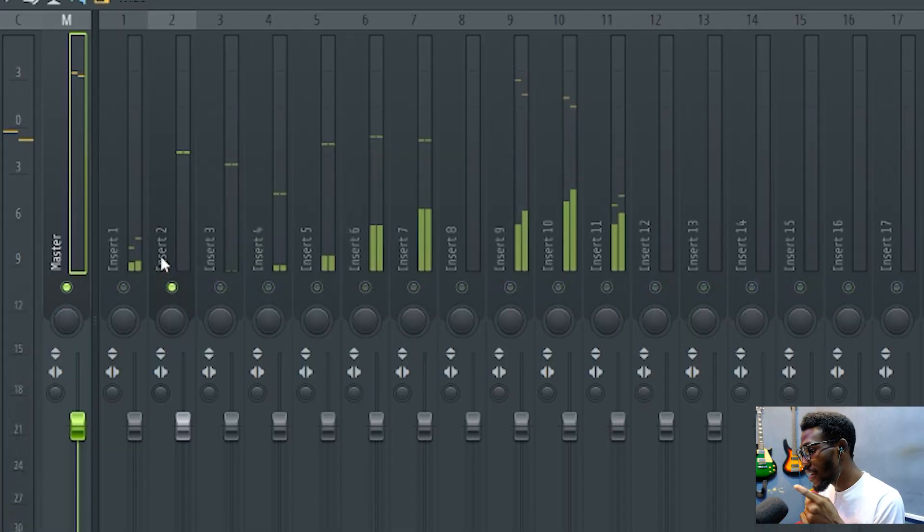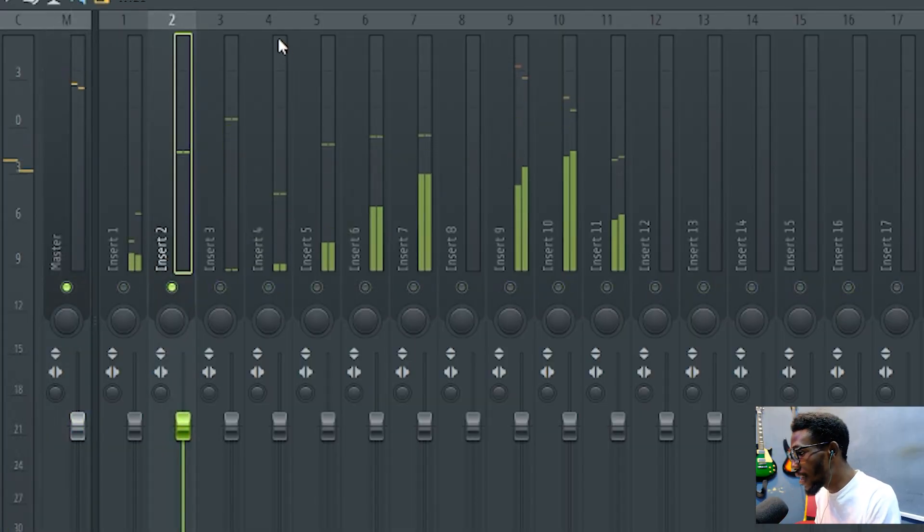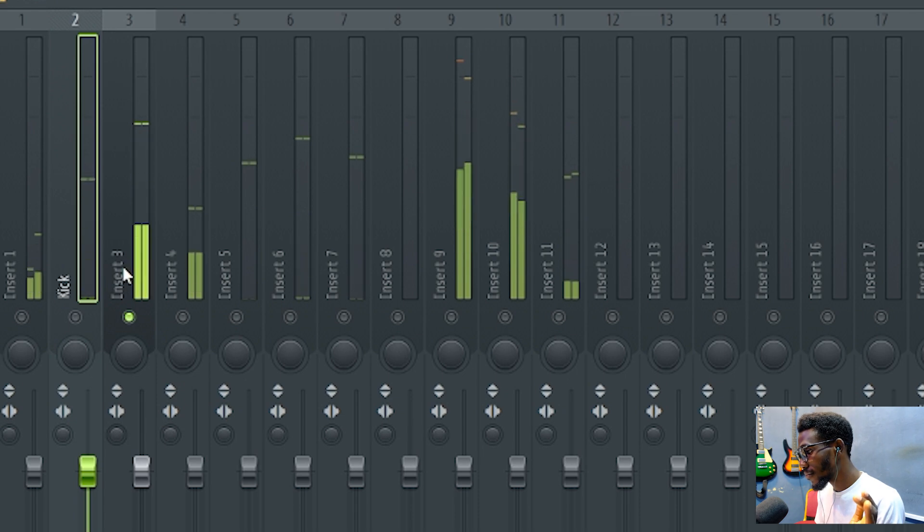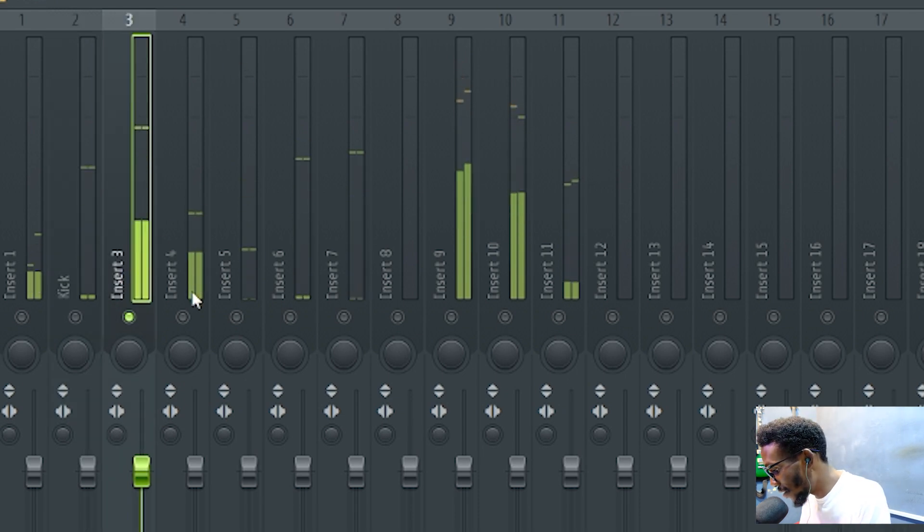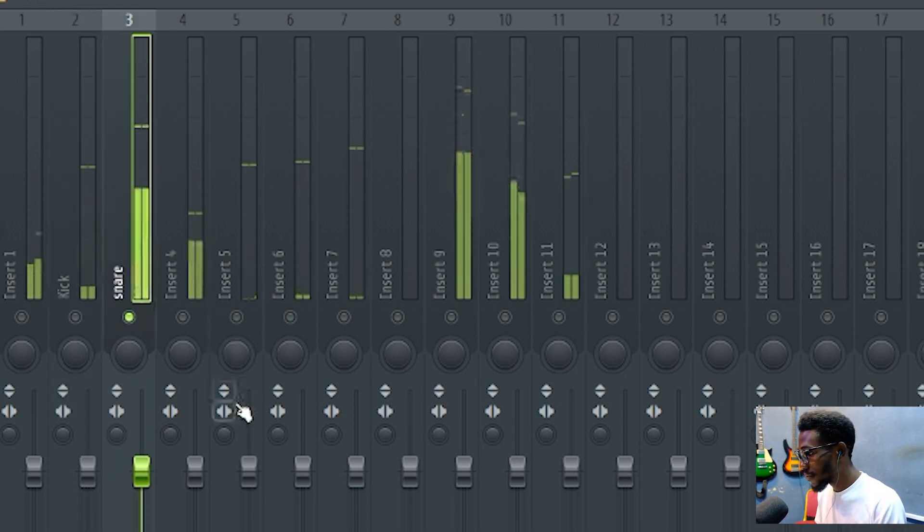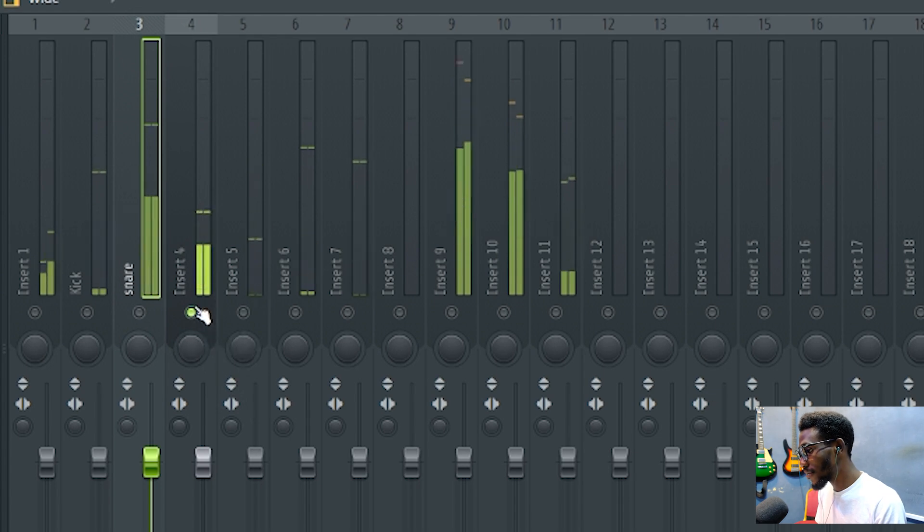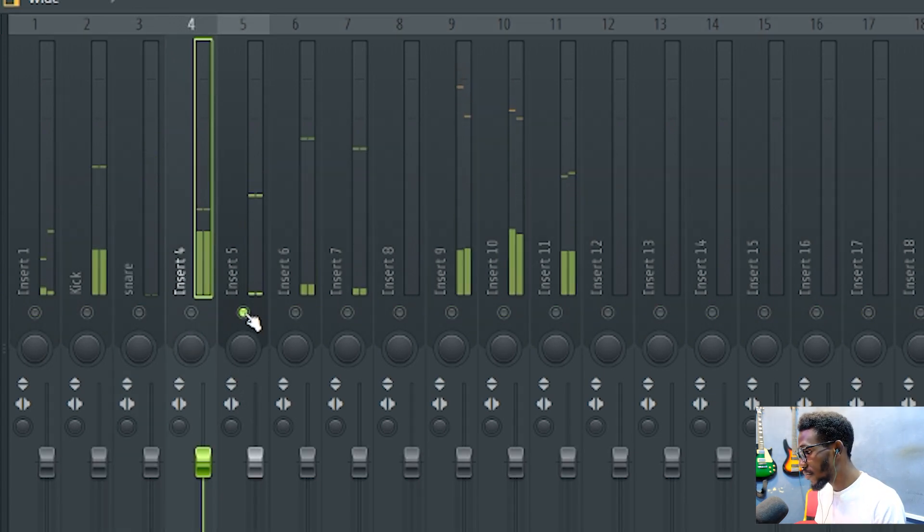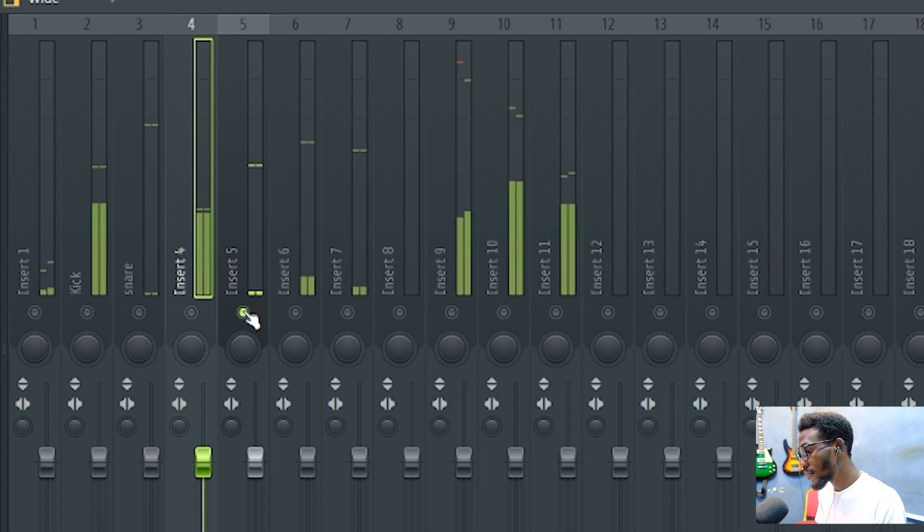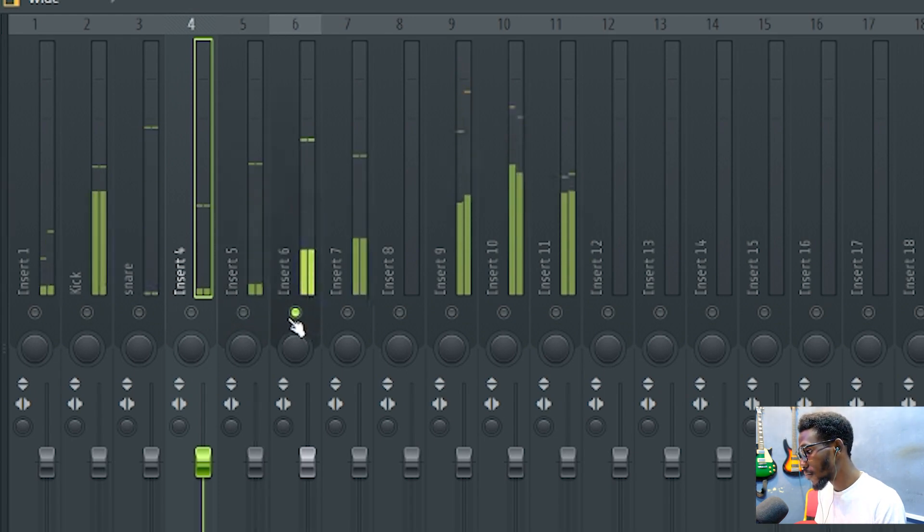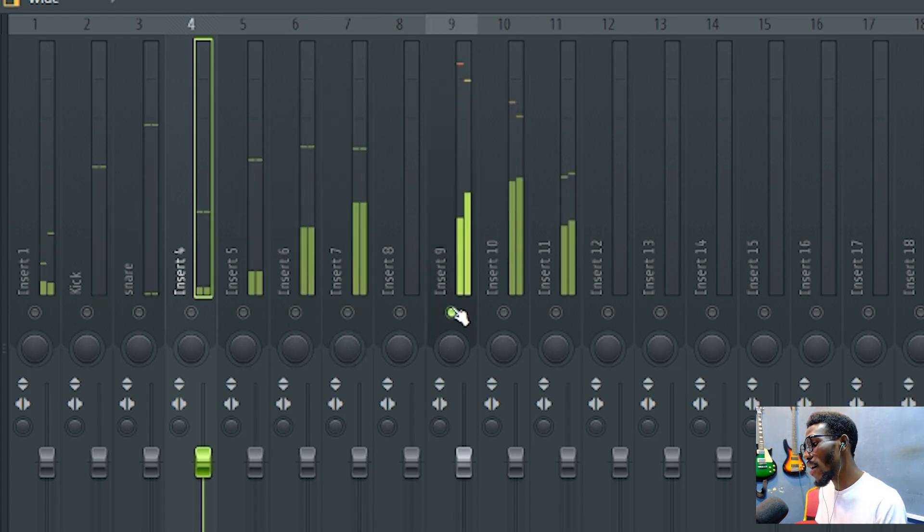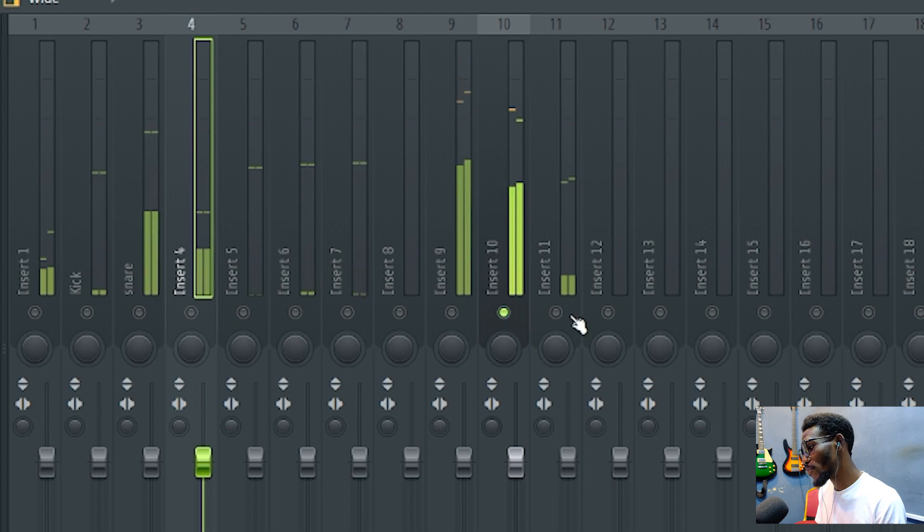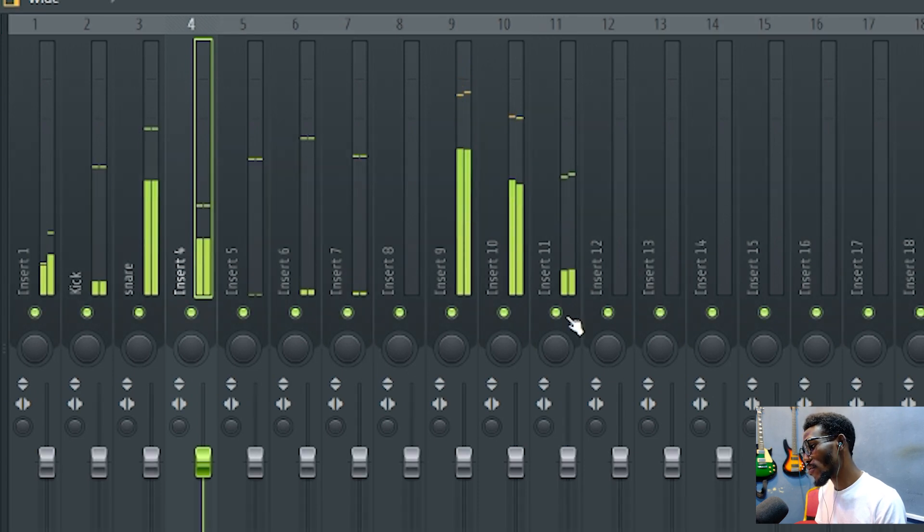Now this is my kick, so I will name this kick. This is my snare, I will name this snare. This is my hi-hat, you can name it, and so on and so forth. This is my tom one, tom two, tom three, my overhead, my room, and my bass.